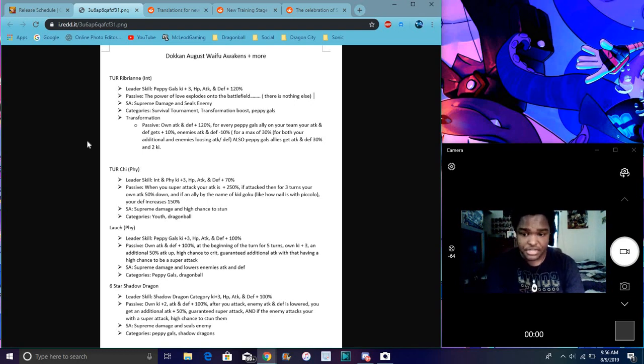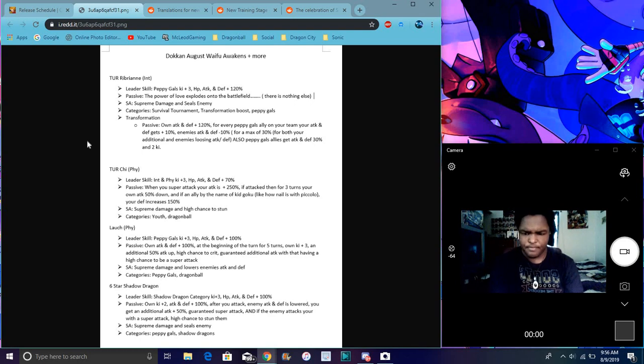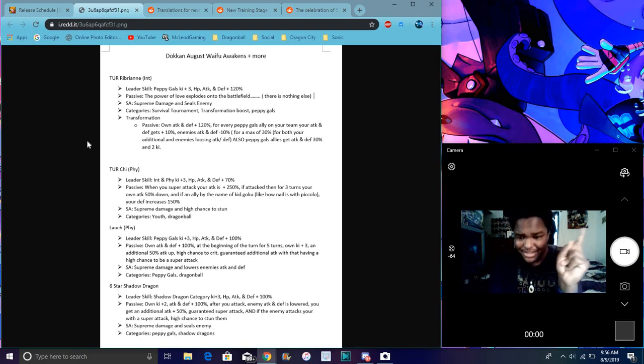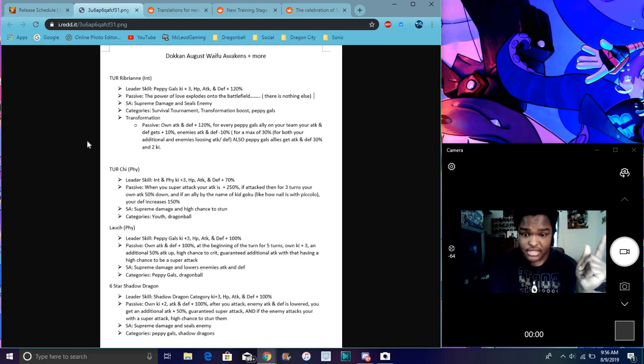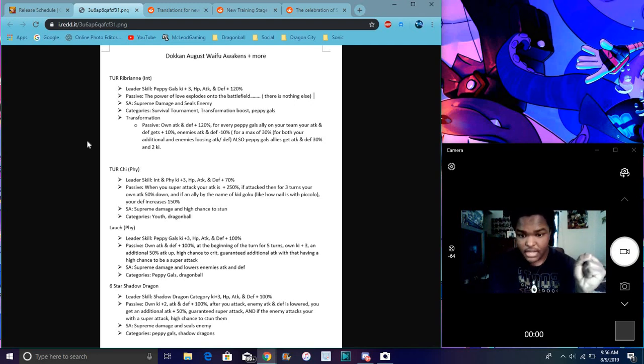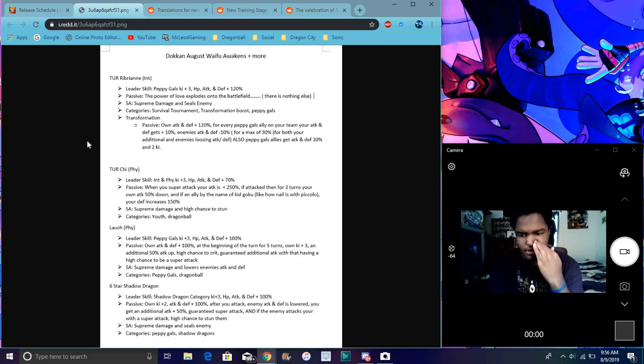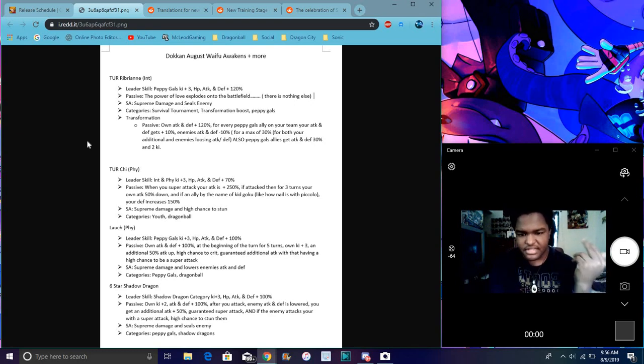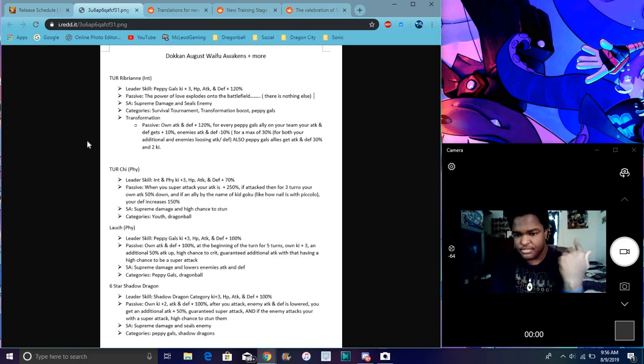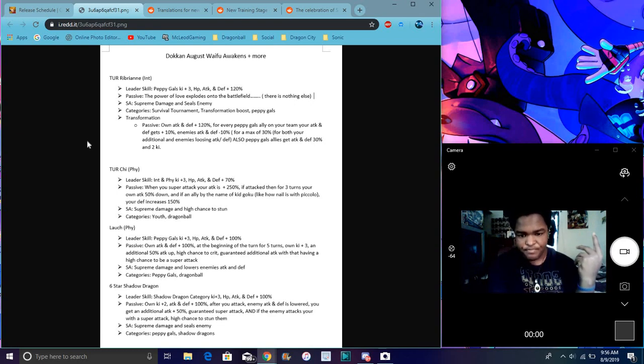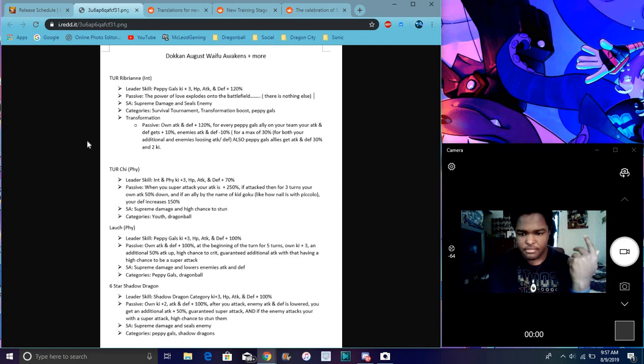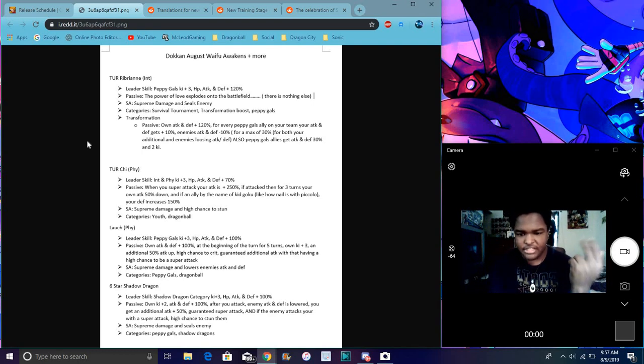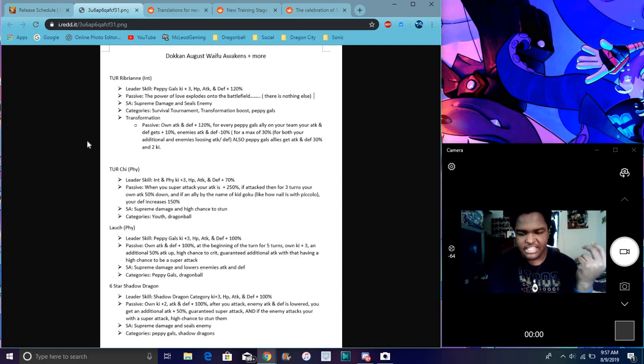For Shadow Dragon - wait, Six Star Shadow Dragon - for Oceania, she does Shadow Dragon category. Wait, did I hear that right, Shadow Dragon category? Is that new? Shadow Dragon category Ki plus 2 or 3, attack and defense up 100%, her Ki goes up by 2, attack and defense up 100%. After being attacked, her attack and defense get lowered, oh that's bad. After being attacked, yeah, her attack and defense get lowered. You'll get additional plus 50% attack, I guarantee a super attack. And if your enemy attacks with a super attack, you have a high chance to stun them, which is good though.